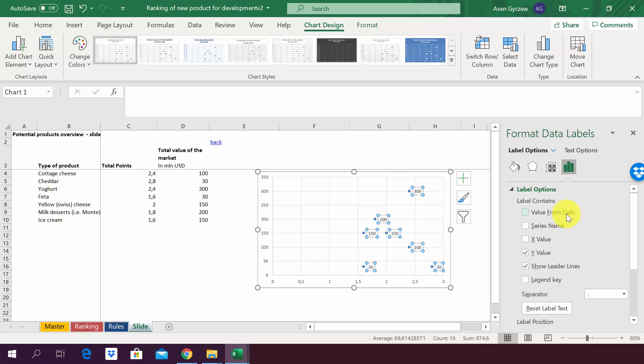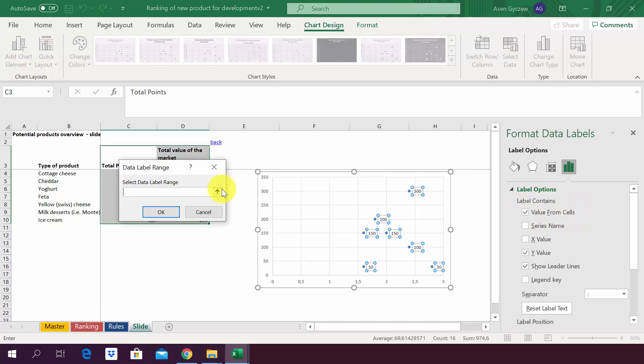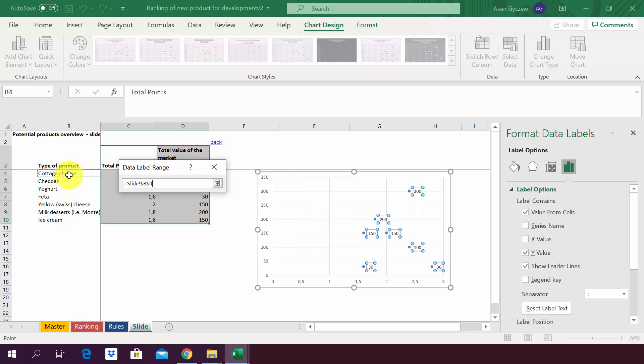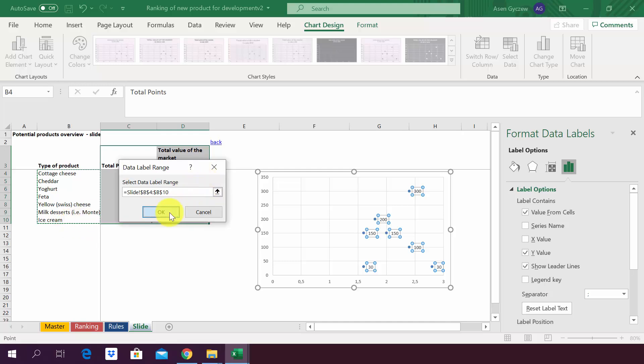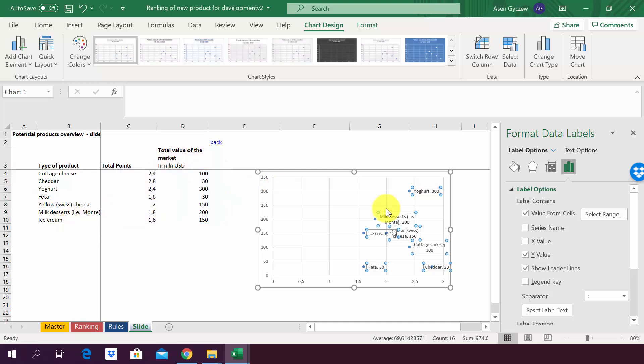We're going to use the first one, Value from Cells, and now we have to select from where it should take the data labels. We want it to take them from this area, from B4 to B10. We select it, then we press Enter.